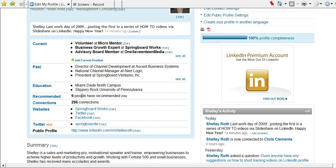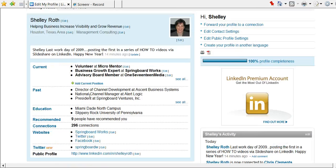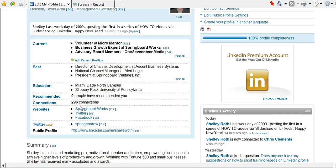And then the last thing that most people struggle with to complete the profile: recommendations. So you must have three recommendations to have a 100% complete profile.